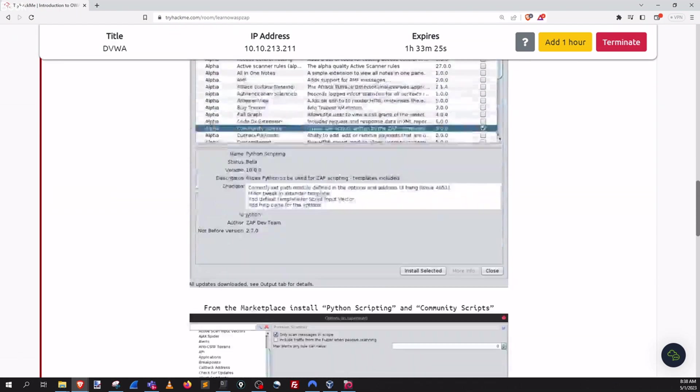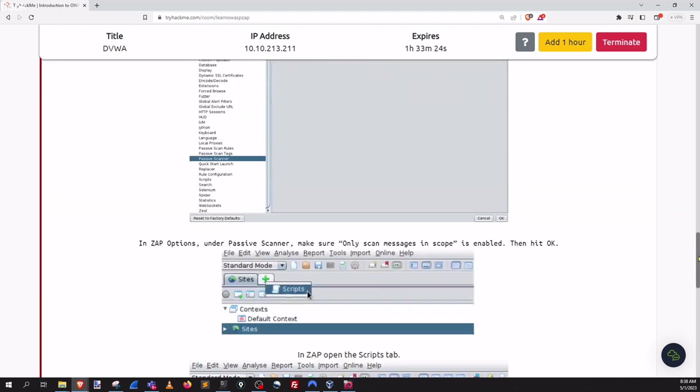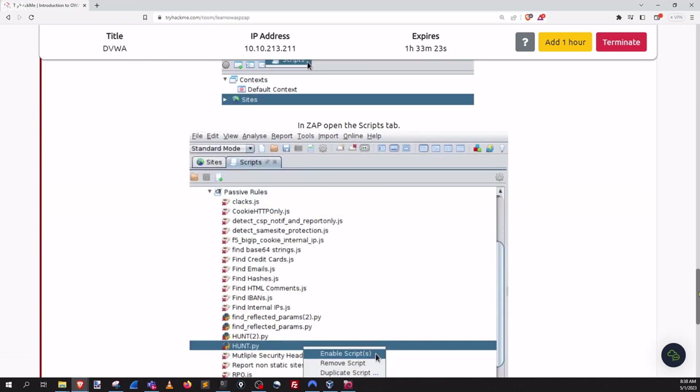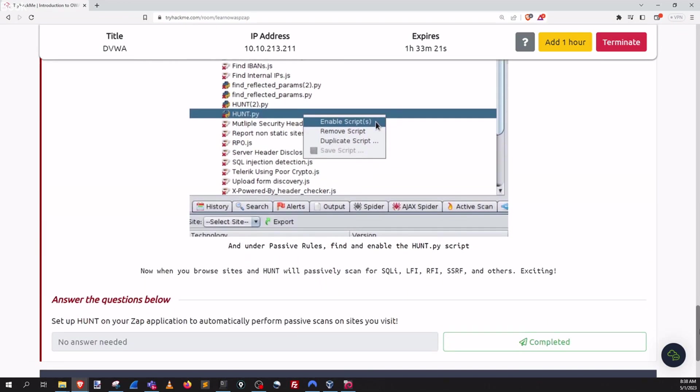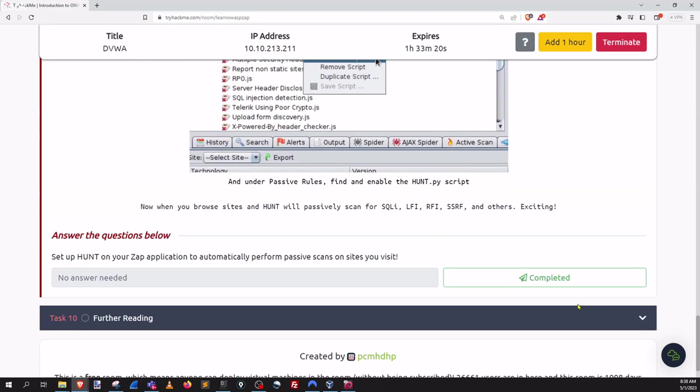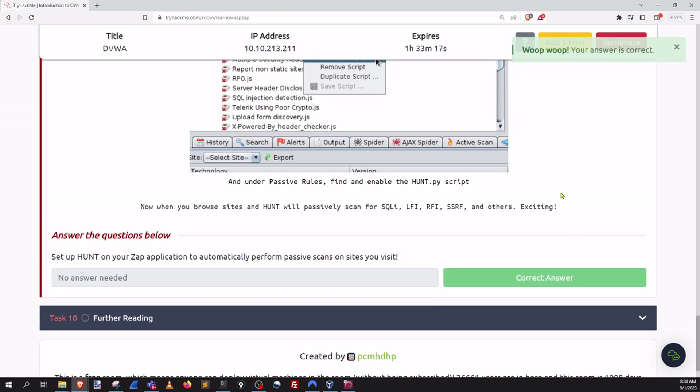So I recommend going ahead and actually locating these things and testing them out. If you're enjoying ZAP, then learn more about these things. And maybe you can even build your own scripts that we can add. But for TryHackMe, we are happy with knowing that we can do that.